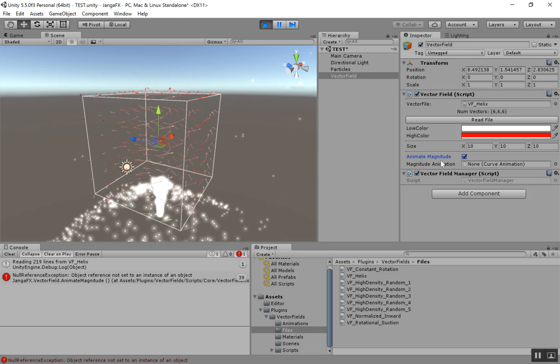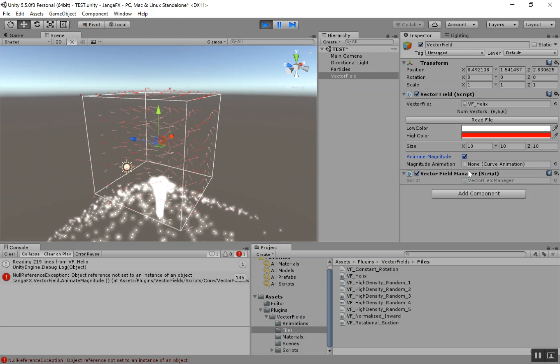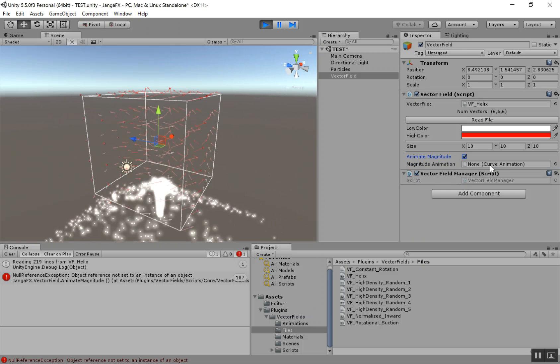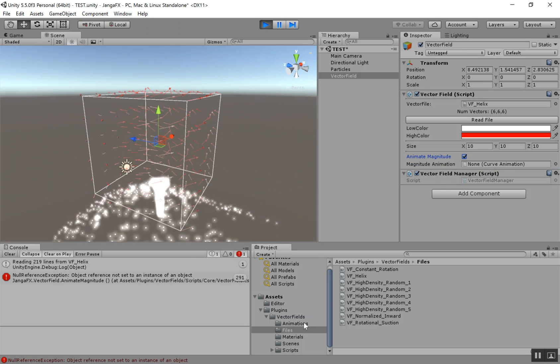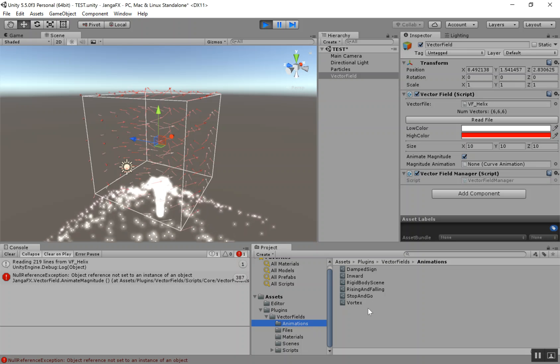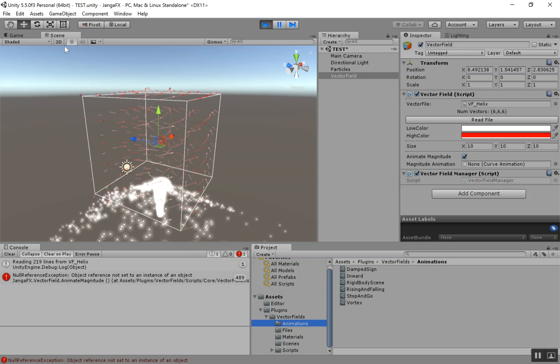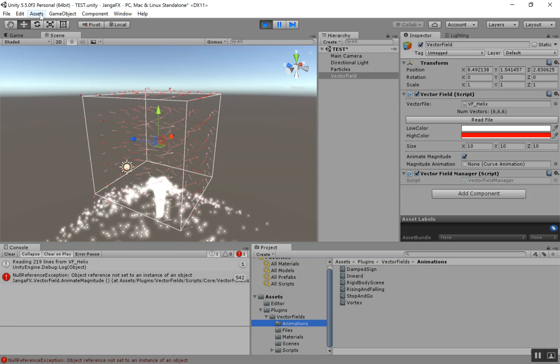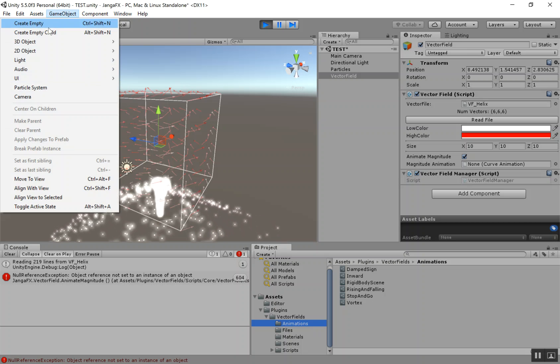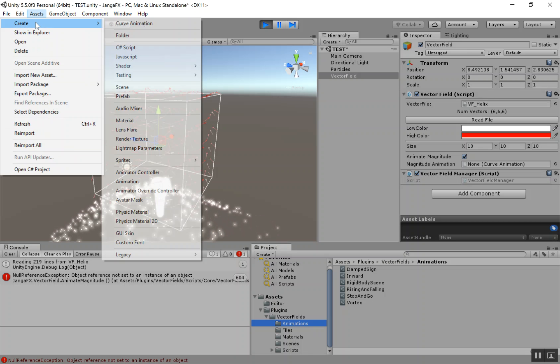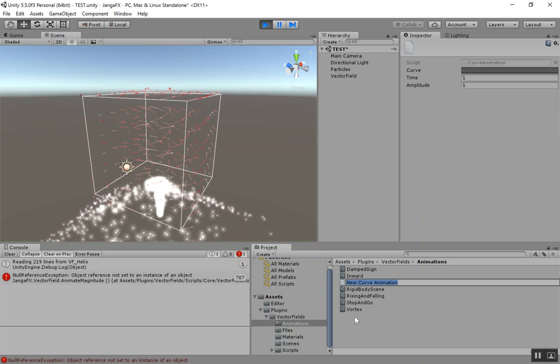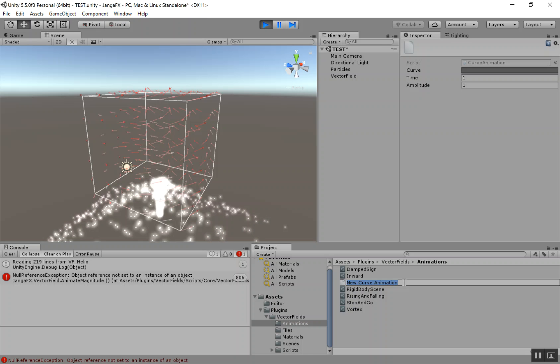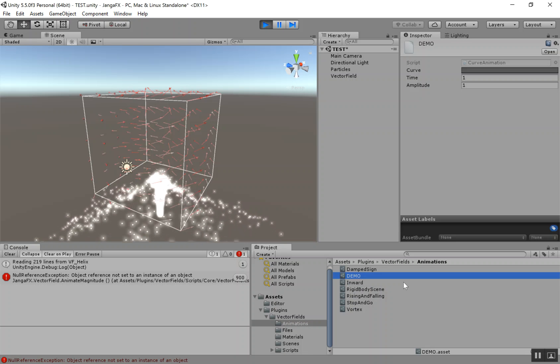And we can also have an animated magnitude. So to do that, you just click the animate magnitude button. And then we can drag in what's called a curve animation. Now again, we've included a few of these animations already. But if you want to create a new one, all you have to do is go to assets, create curve animation. And it'll create a new one in whatever folder you're in. I'm just going to call this demo.